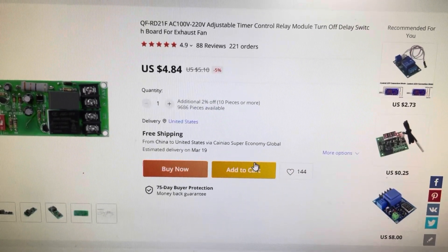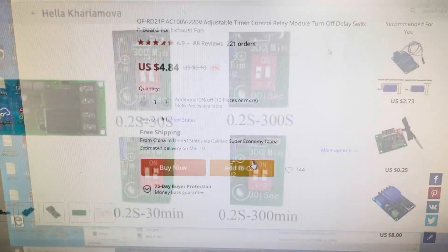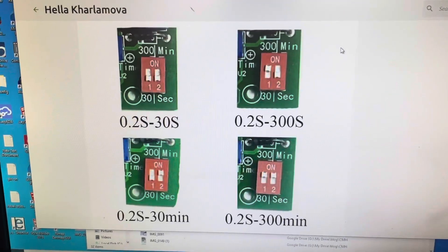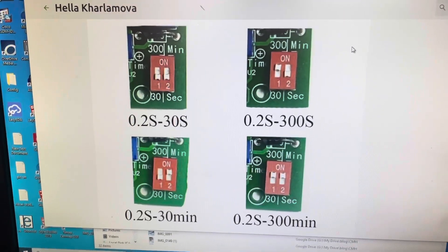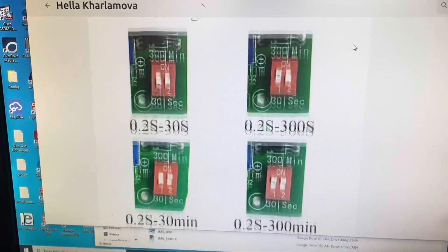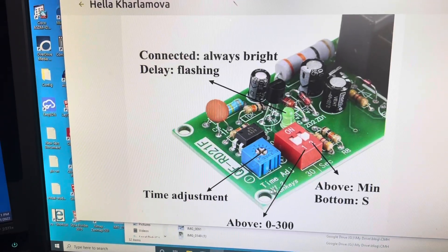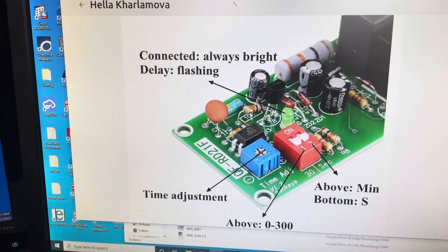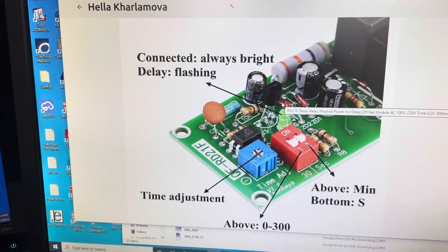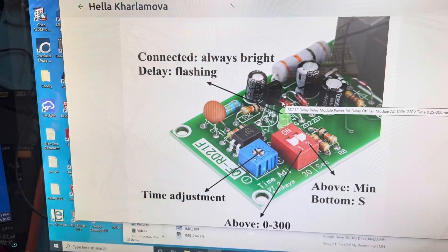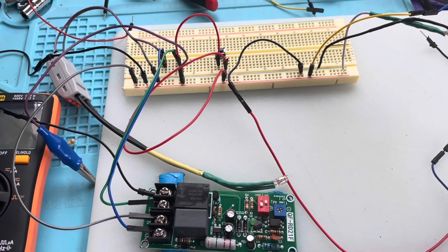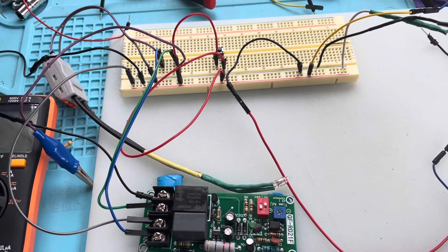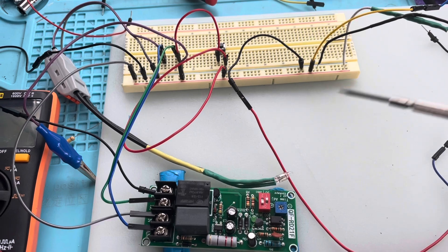We have dip switches here that control the sensitivity of the trim pot here, and there's a status light here. I'm going to show you a breadboard layout. There's another video in Russian that's really good you can find online, but I'm just going to show you my setup in English here.